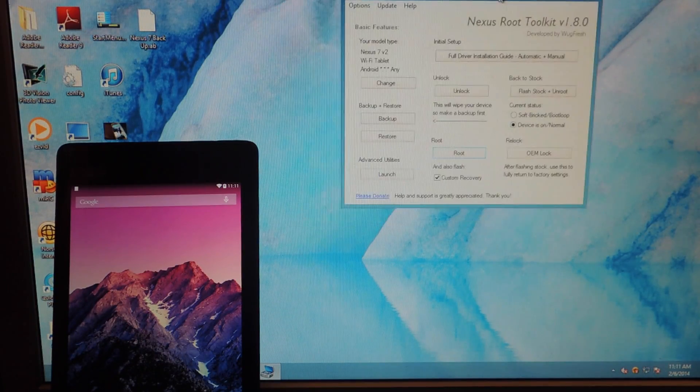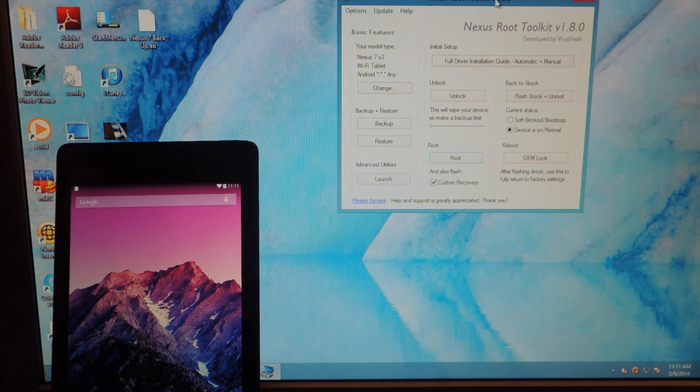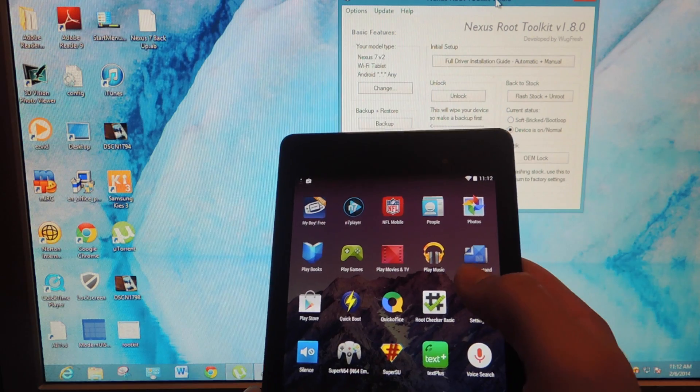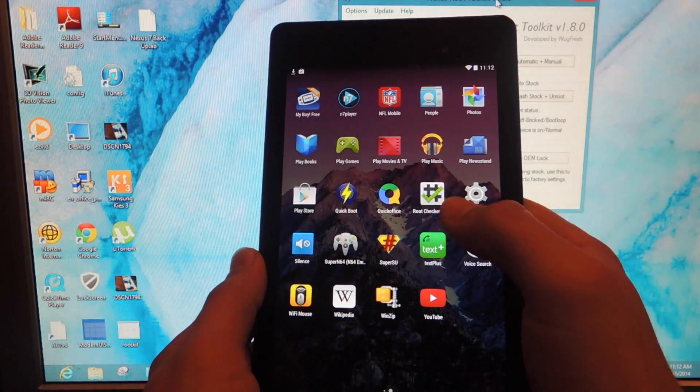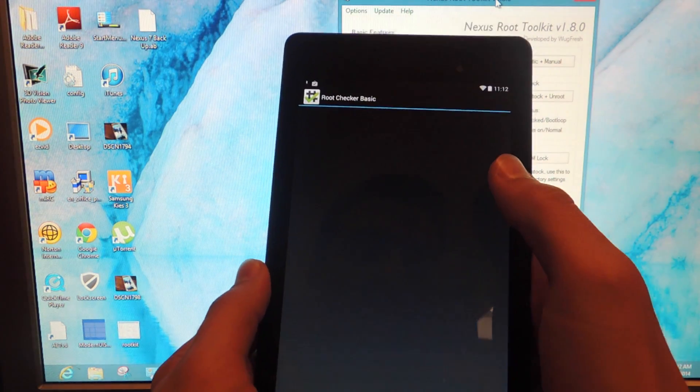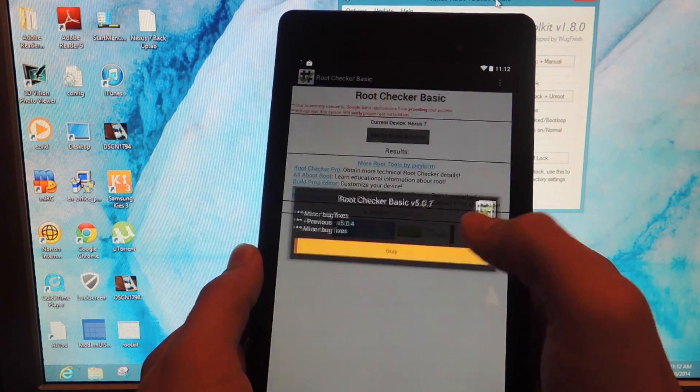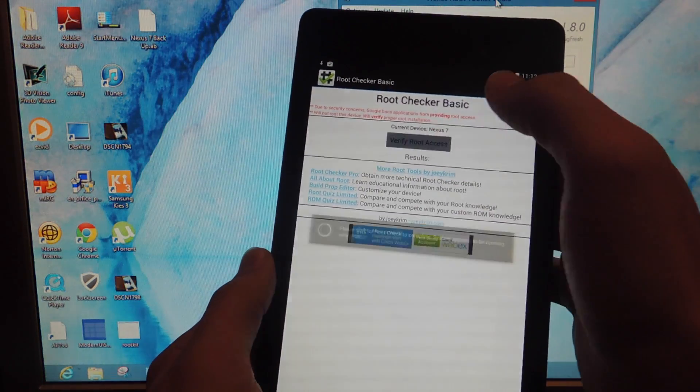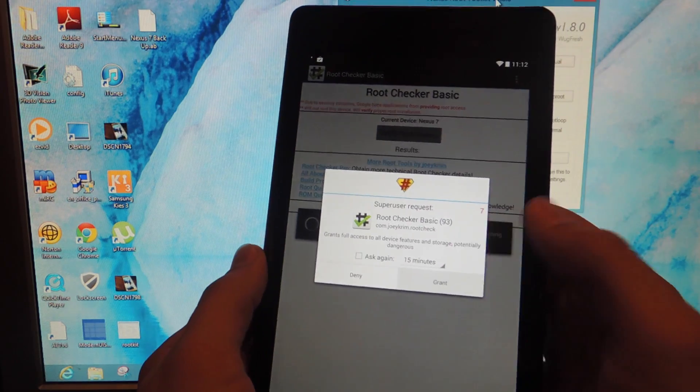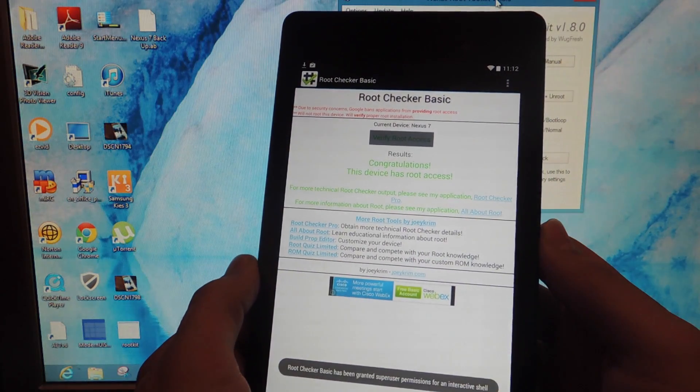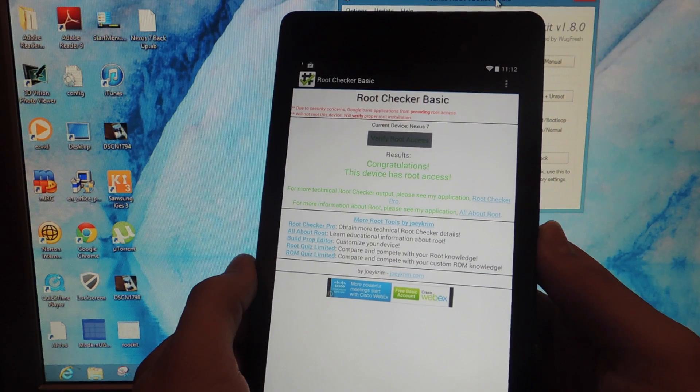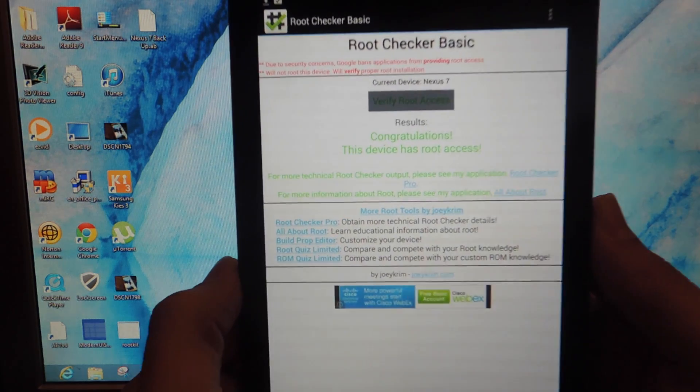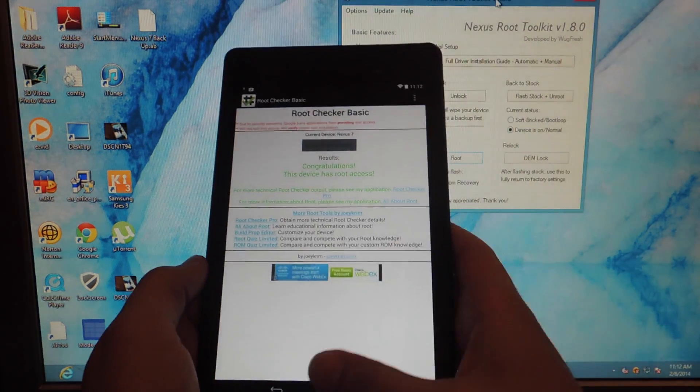All right. So we ran through everything. But now I'm sure you want to verify that you're rooted. So let's check this out. So go into Google Play and download this application. It's called Root Checker. And basically all it does is it checks if you're rooted. All you can do is verify root access. Granted super user. Let's see. All right. Results. Congratulations. This device has root access. So that's exactly what you want to see.